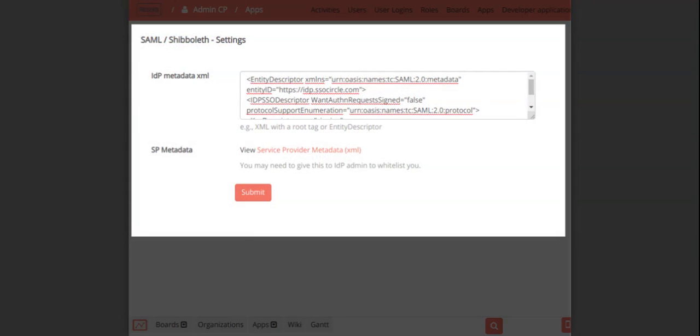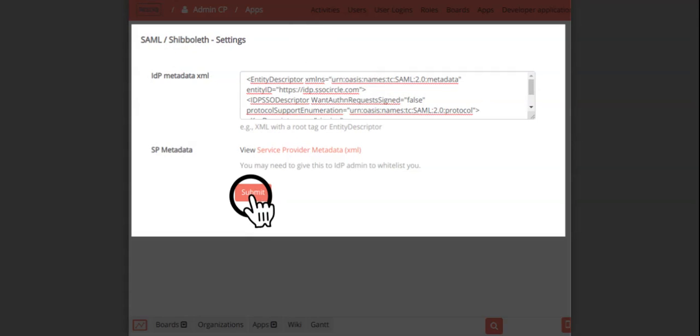Paste the copied identity provider XML metadata on the Restia Board SAML Shibboleth app settings page and submit to configure the SAML.